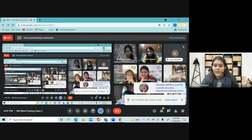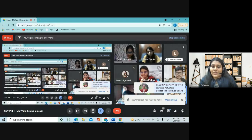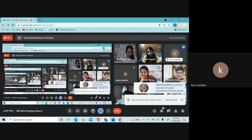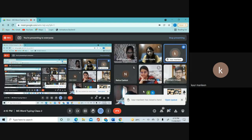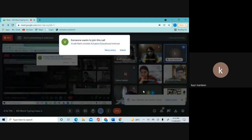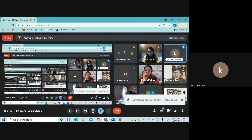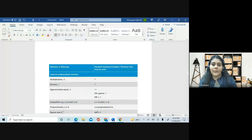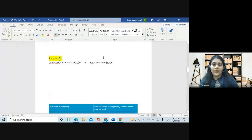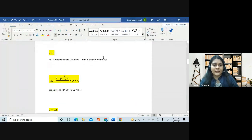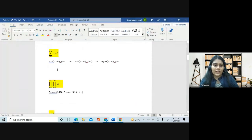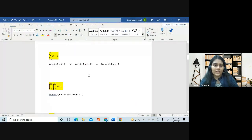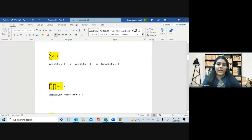Yes, Mandleen Kaur? I have just one question about the double product. Could you just repeat that part? How do we add in double product? Sure. So for the double product, it's nothing much. You just have to do the product thing twice.